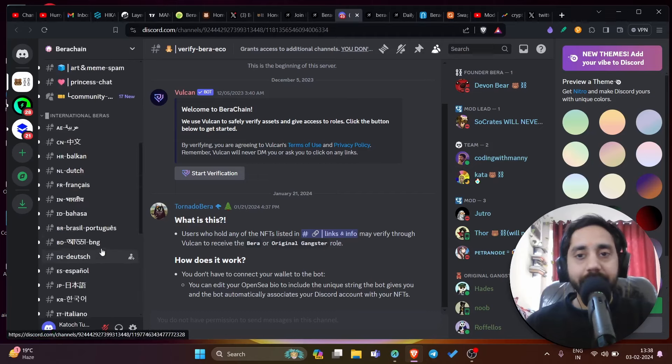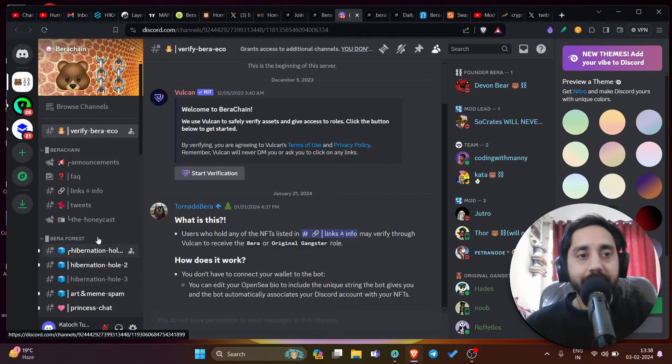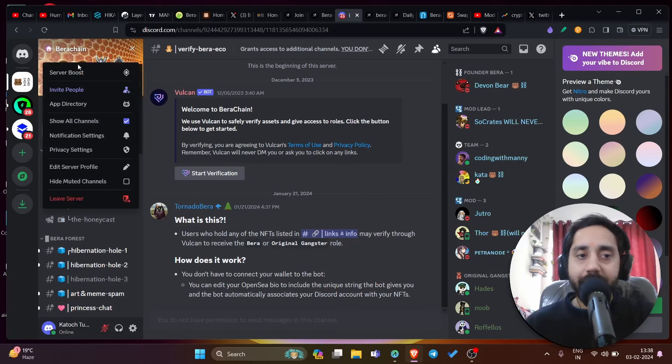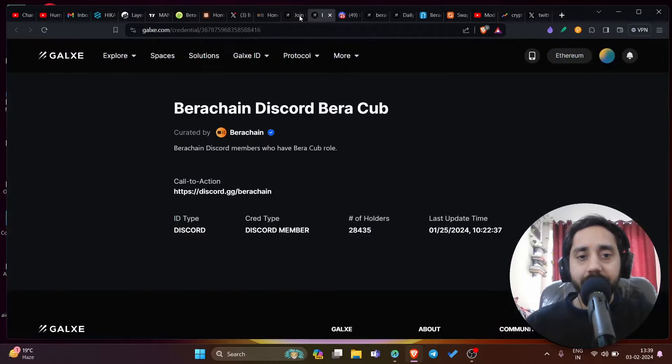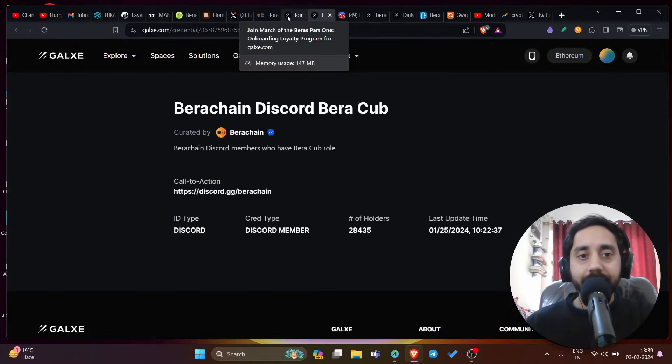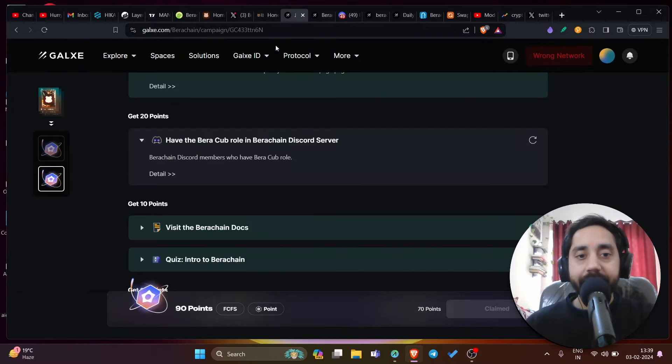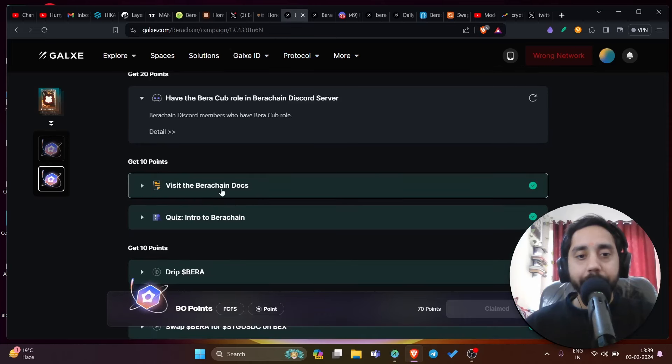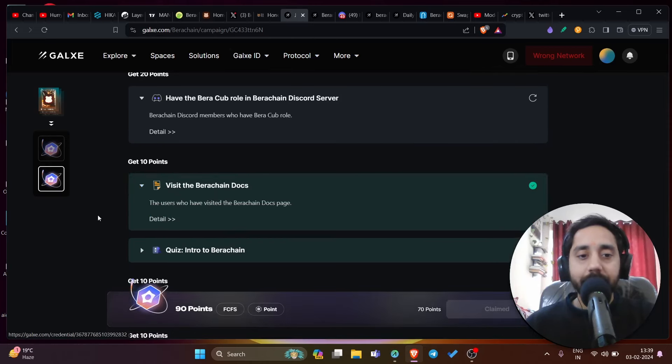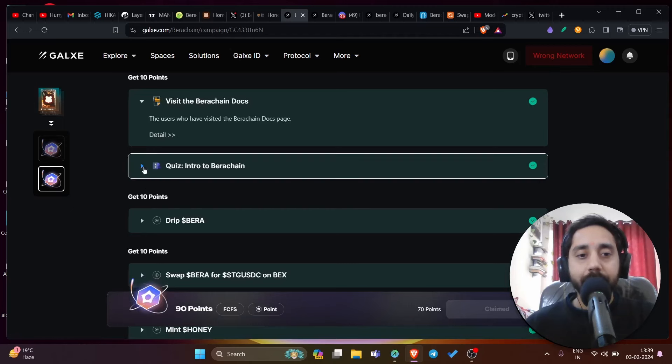Then there will be some roles which you can take. Right now I don't see any option here. So that is kind of confusing, but you can figure it out and share in the comments for how anyone can get the role of Bira cup. So this is done. Once this is done, go back again here, claim the points and visit the Bira chain docs that I've showed you. Click on the detail, complete the task.